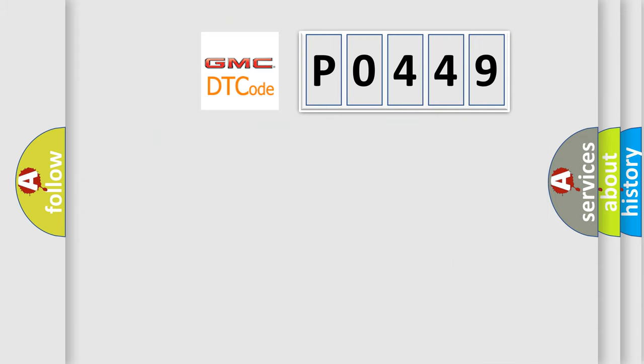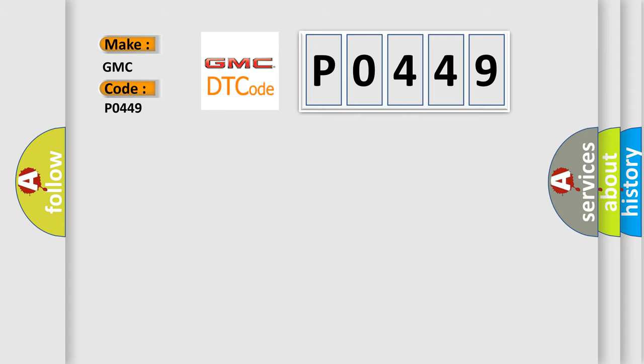So, what does the diagnostic trouble code P0449 specifically mean? GMC car manufacturer.